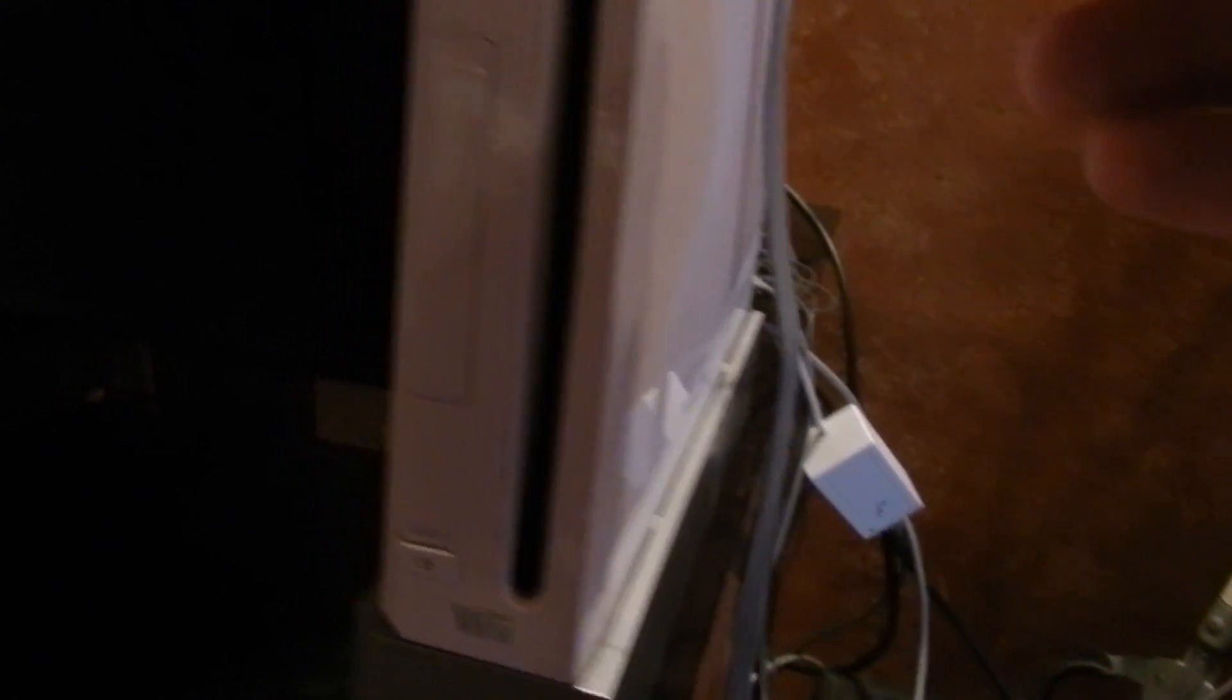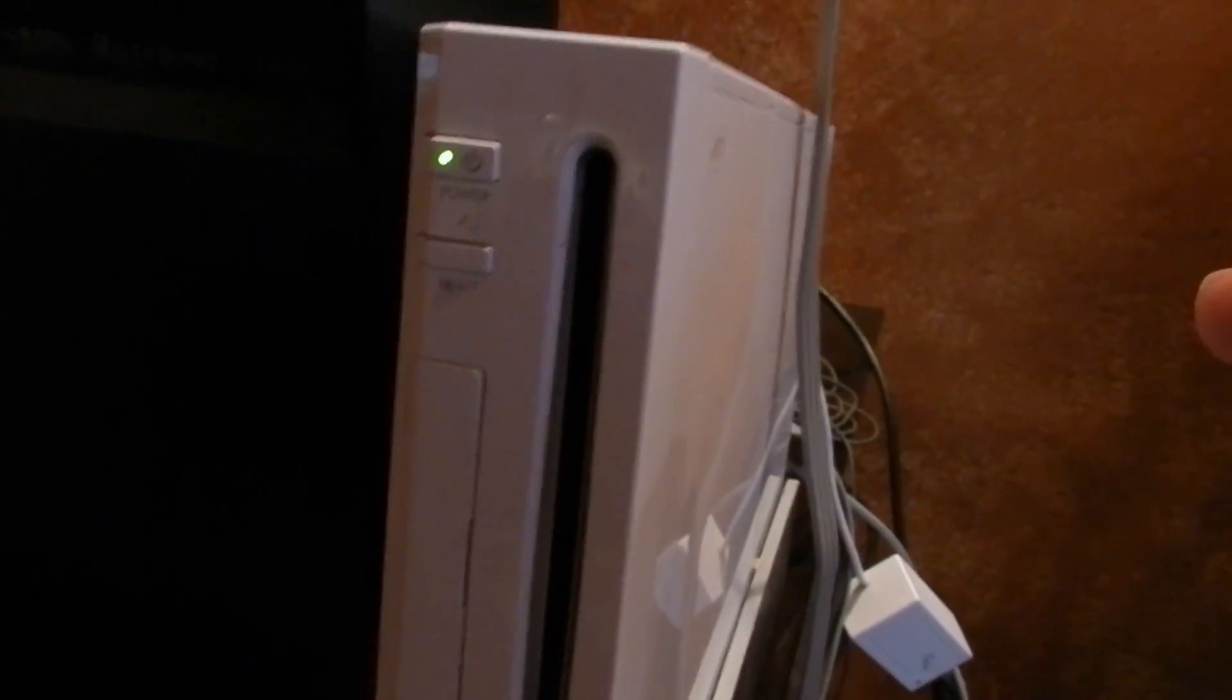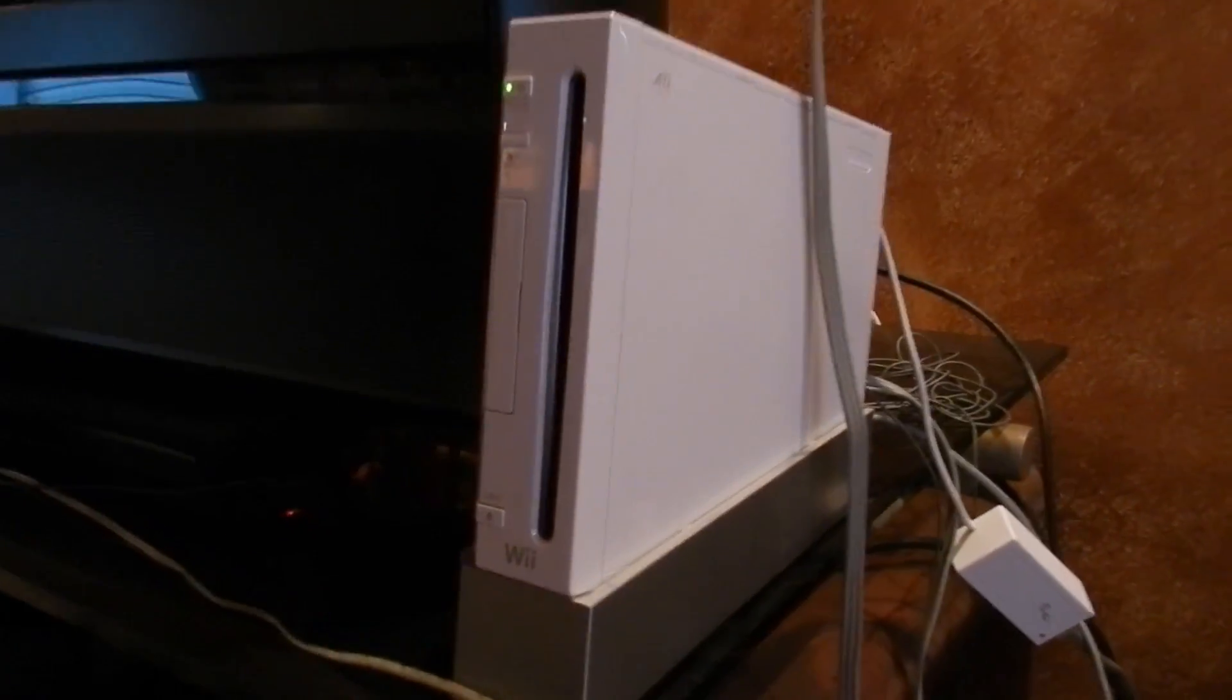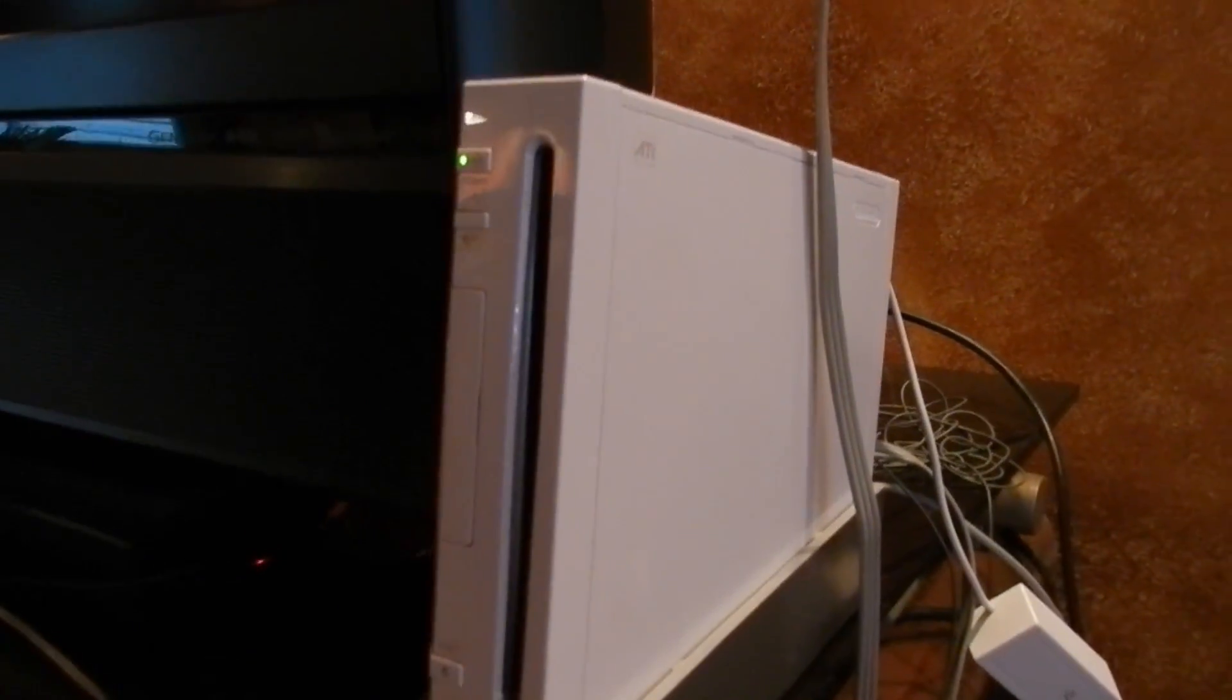Alright, if I hit the power, everything powered back up, so it's actually true. Wow, that's pretty cool.